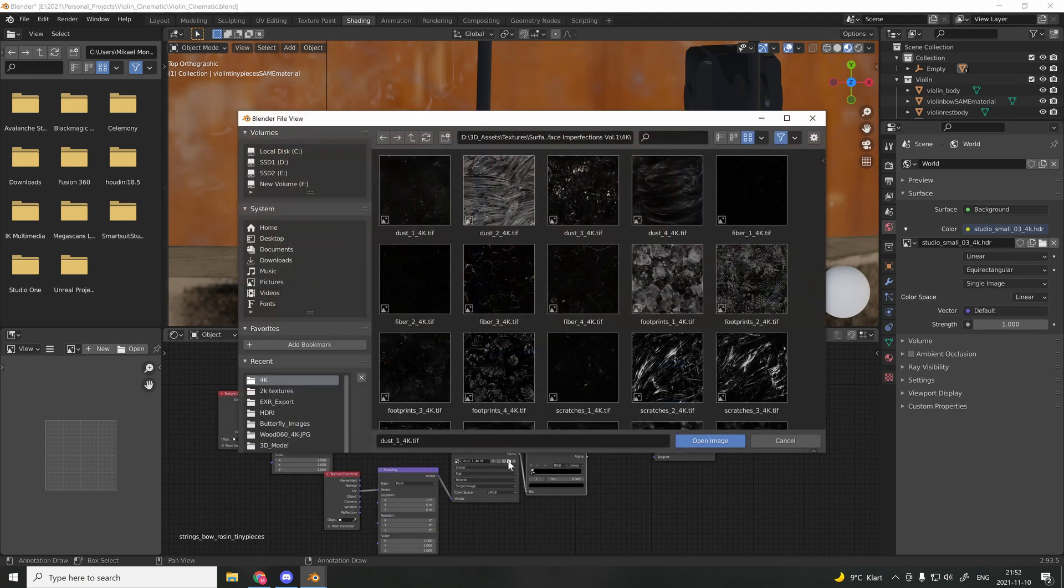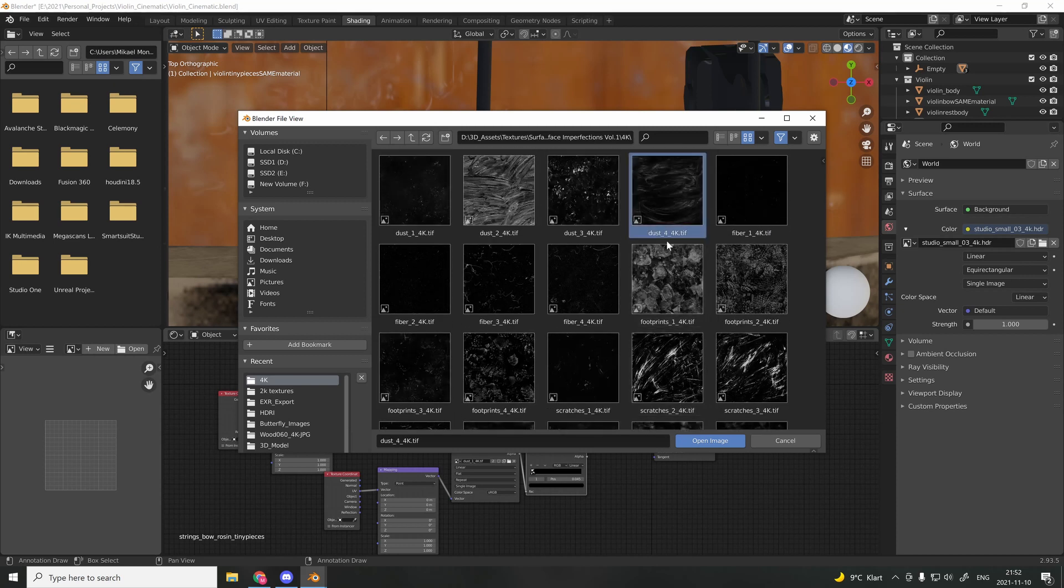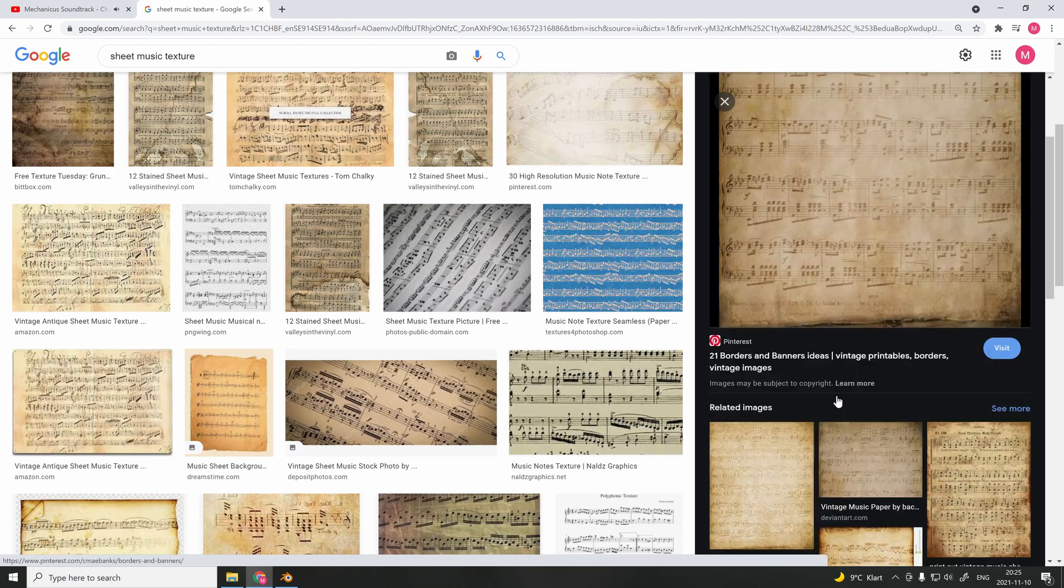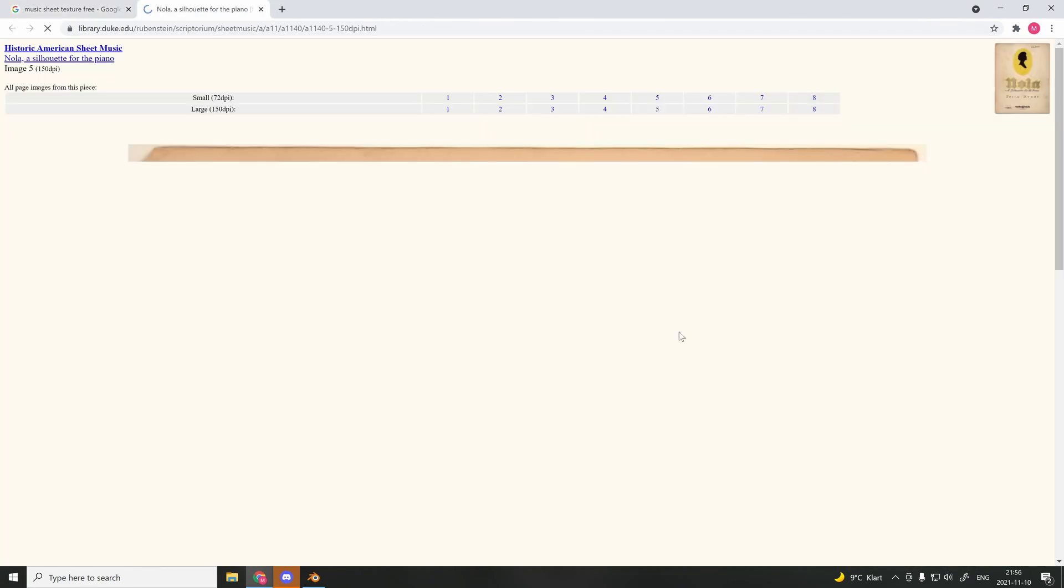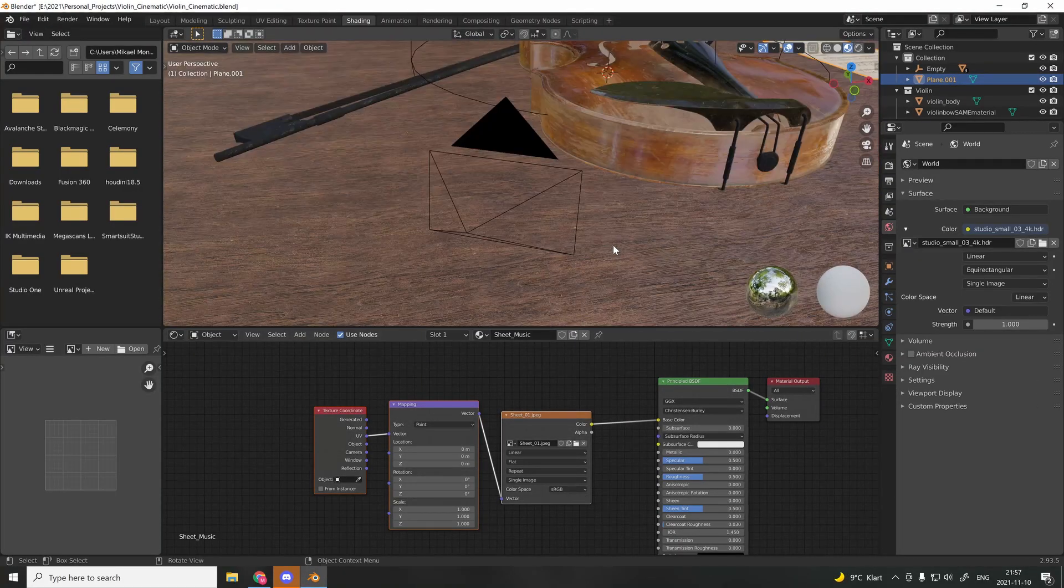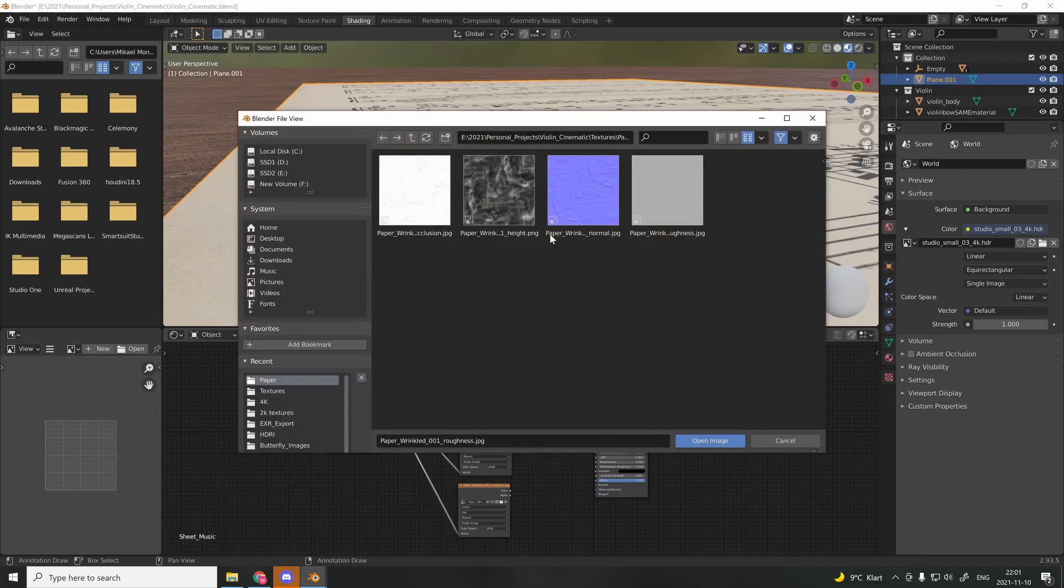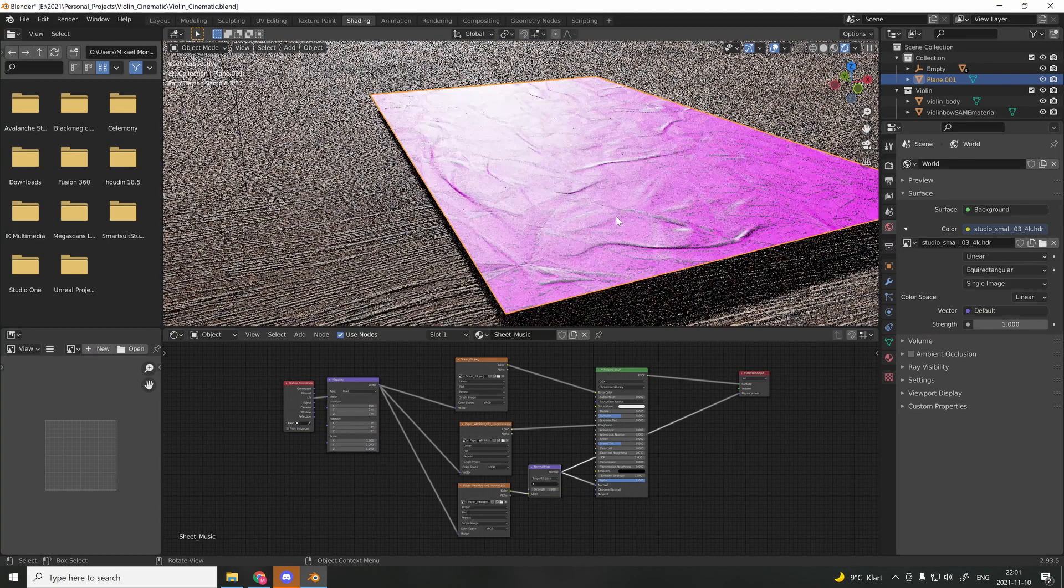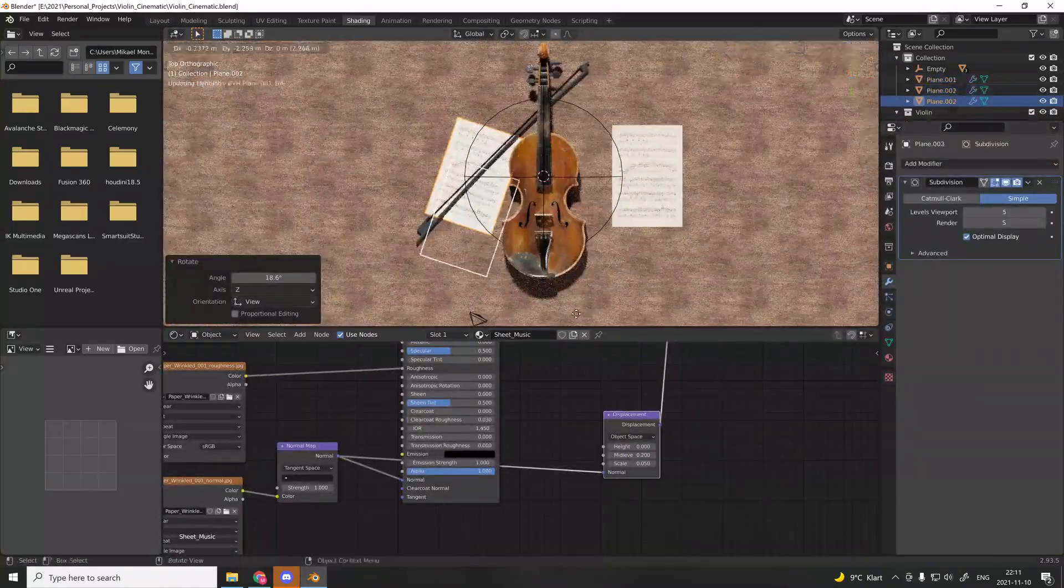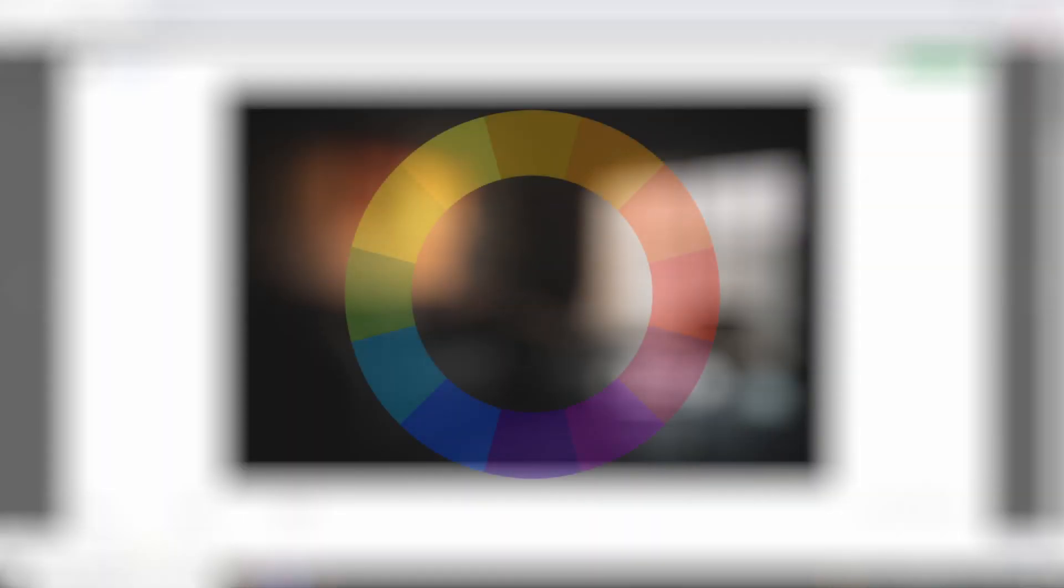This pack came from Clinton Jones. To make the image more interesting, I decided to add sheet music to the table, so I went to Google and downloaded some textures. I also downloaded a PBR of crumpled paper that I used to connect to the bump and displacement.